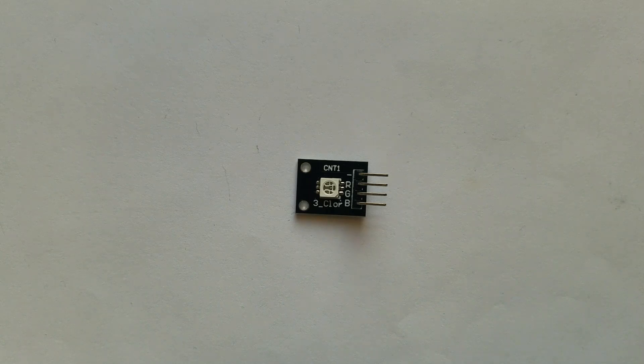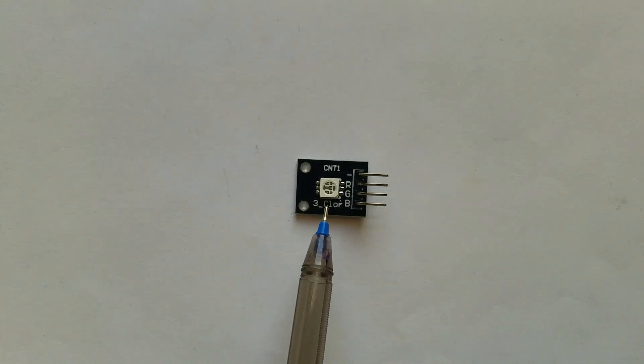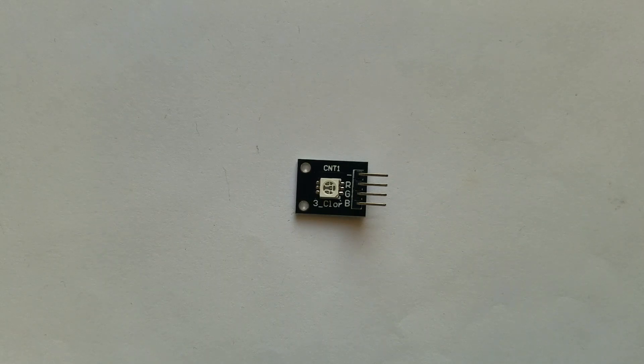As you can see, this module has only the LED SMD module and nothing else. So let's continue with our video.